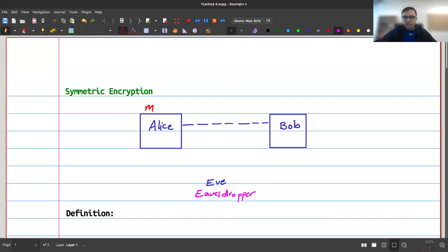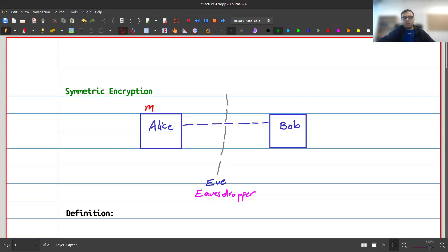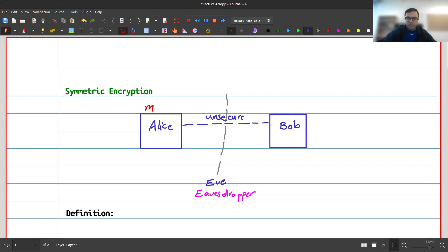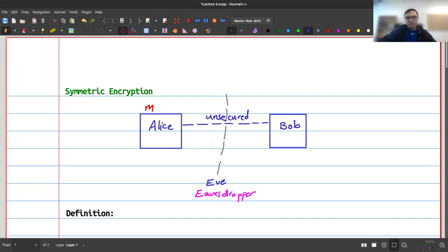Eve can basically see anything that goes through this channel. If you send any message, it will be intercepted by Eve. This public unsecured channel is like the internet — your ISP, the university network, your government, or even operators of underwater cables can see it. Eve can be anyone who has access to the channel and can intercept messages.